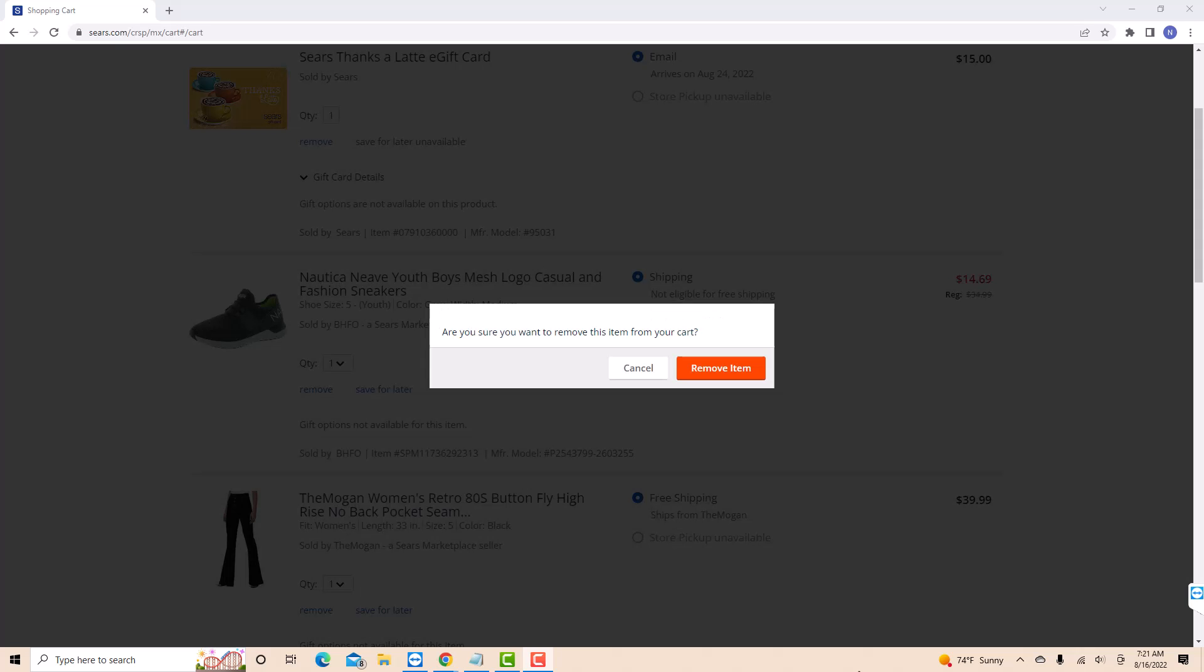Then a pop-up message will appear asking if you're sure to remove the selected item from your cart. To continue, click on remove item.